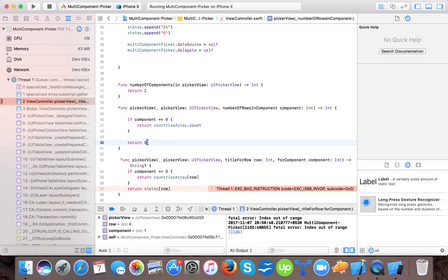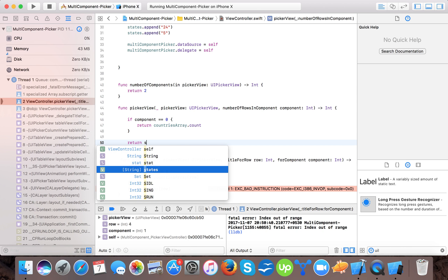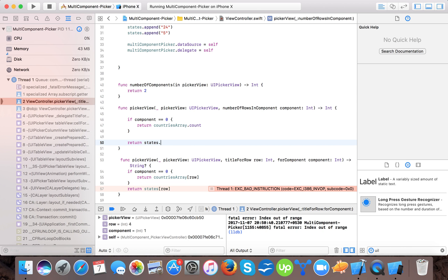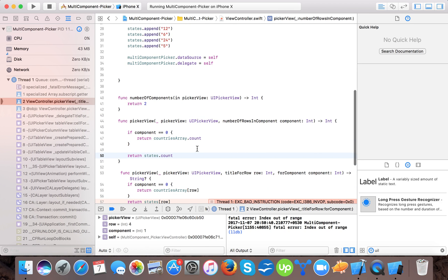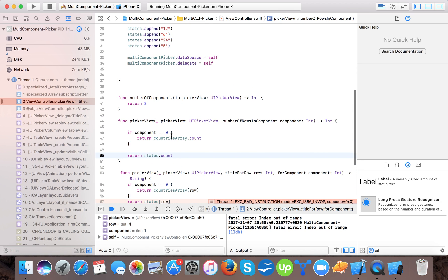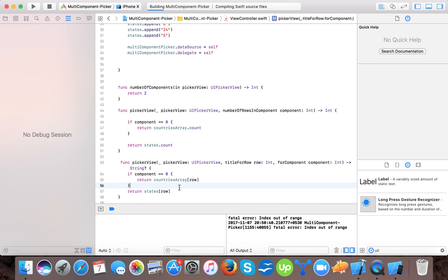Oh sorry, it's a mistake. This is an array because the index is out of bound because we didn't pass here states.count. Because I forgot to pass, if we've passed countries array count, we have to pass state array count. Let's start again.